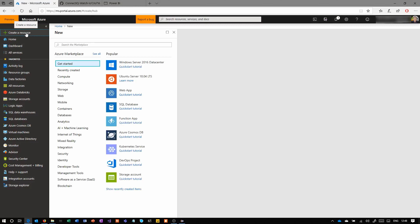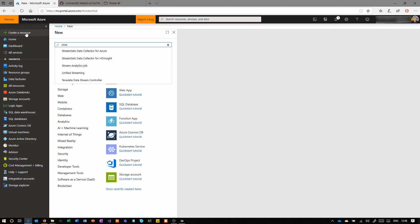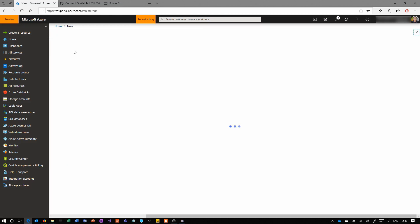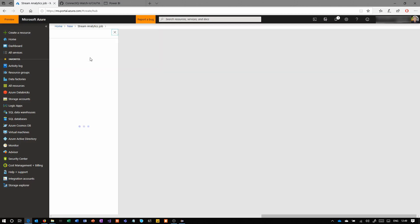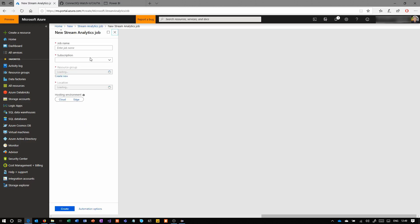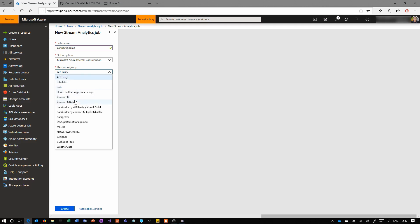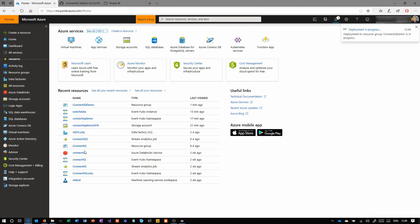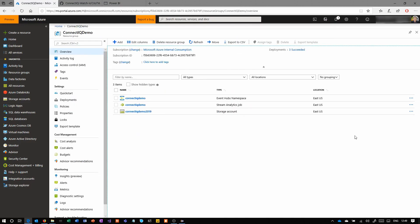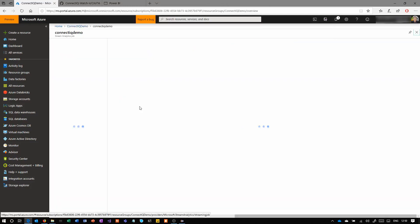Coming back into the portal here, we're creating a stream analytics job. There's no concept here of creating a stream analytics service. Everything is just a job, and you start and stop those jobs as and when you need. Give it a name. Again, I'm going to use Connect IQ demo. I find it easier to call everything the same thing. You may want to call it Connect IQ demo analytics job or something just to know which is which, but the portal shows you what each thing is. As you can see here under the type, it tells you what those things are, so I don't see a need to put it into the actual name.